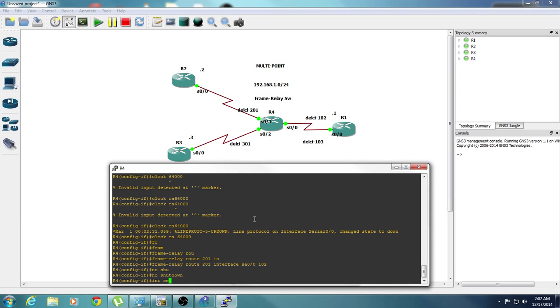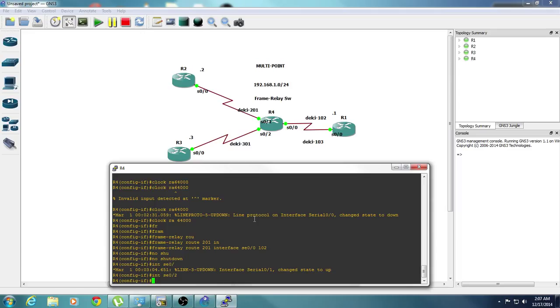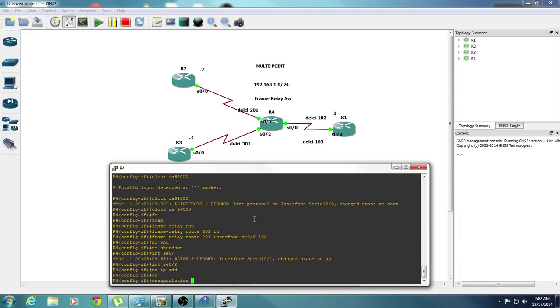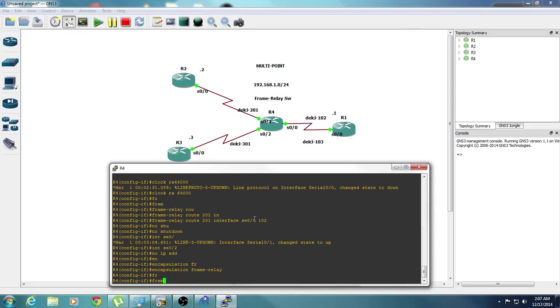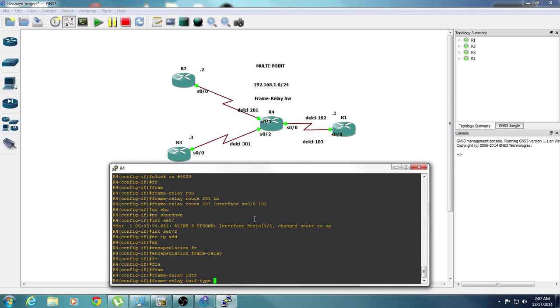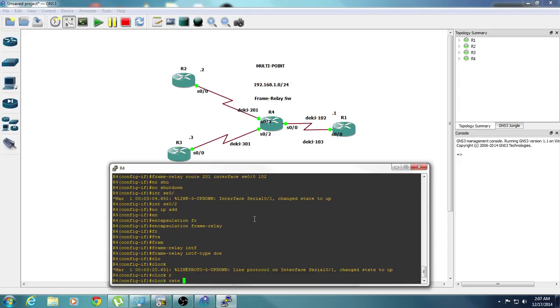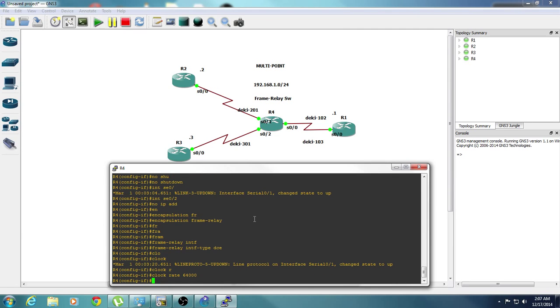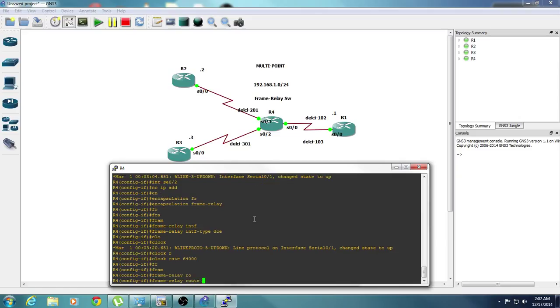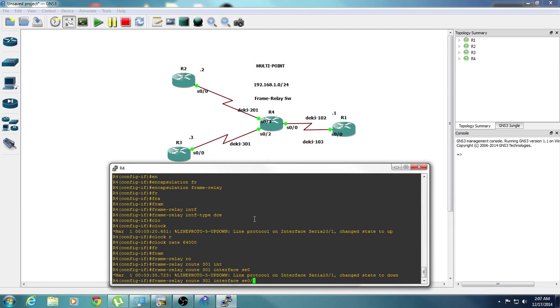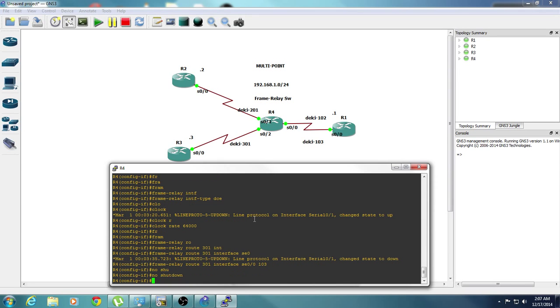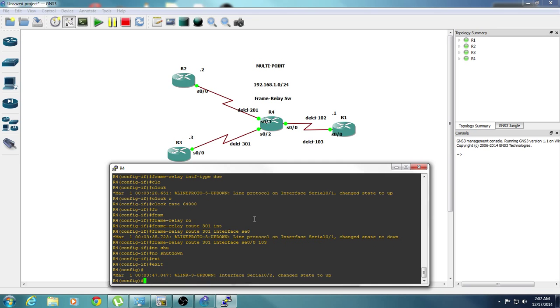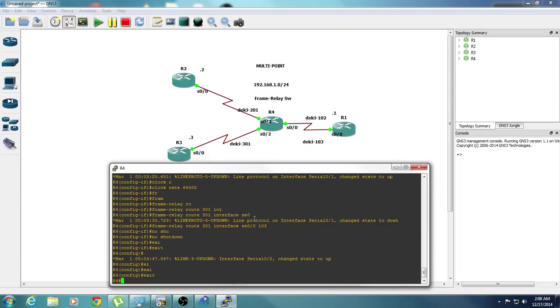We'll go to 0-2 interface, no IP address, encapsulation frame relay. We specify the DLCI to the interface. So we're already in 0-2, which is DLCI 301. We say frame relay route 301, specify the interface where it's going to go to 0-0 with DLCI number where it's destined to, which is 103. And we'll do no shut. So we're finished configuring your frame relay.